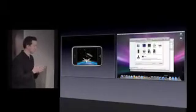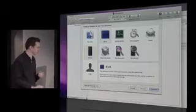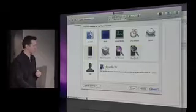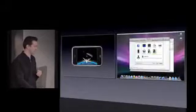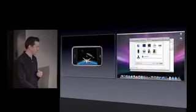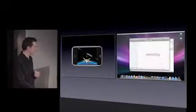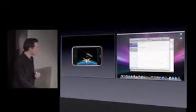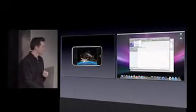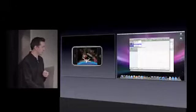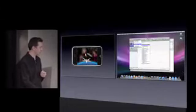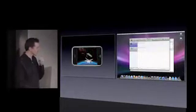So as I said, Instruments is our performance tool. I'm going to measure the graphics performance. So I'll choose right here the OpenGL ES template. I will choose the live running application, which is Touch Fighter, and just click record.